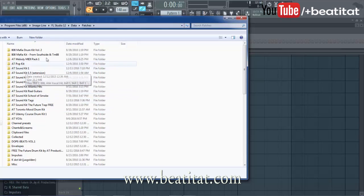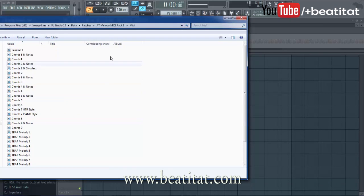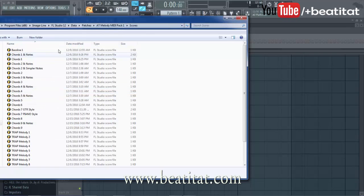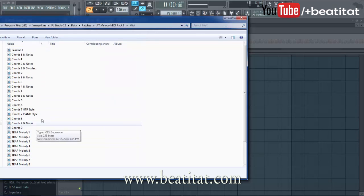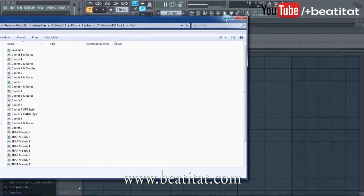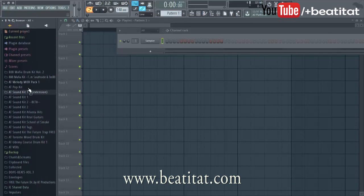So that is just where you would put the MIDI pack. If we look in here, we've got the MIDI — these aren't all the files, we're adding more — and then we get the scores. The scores are FL Studio score files, and the MIDI are the actual MIDI files which can be used in any DAW.